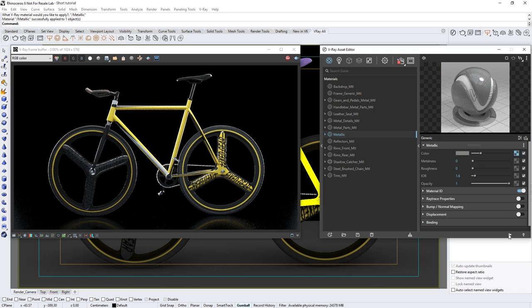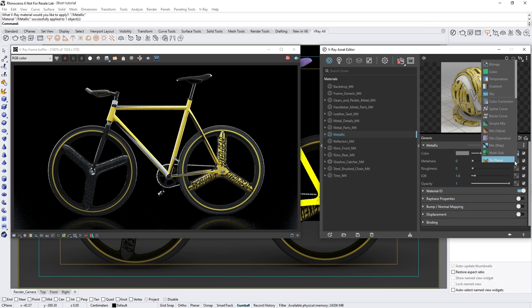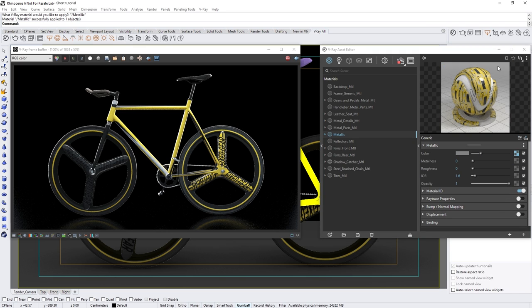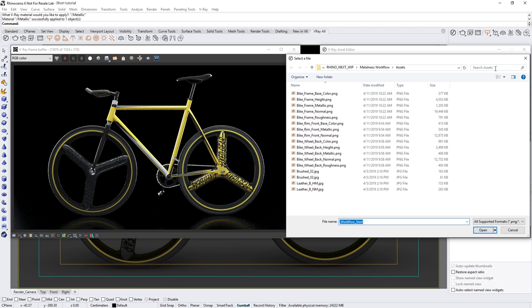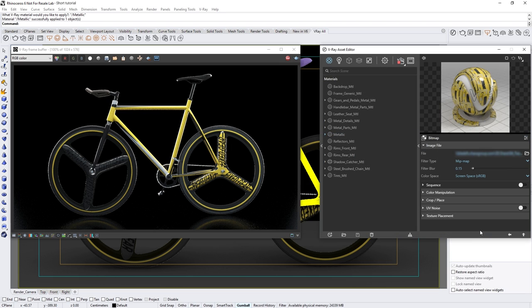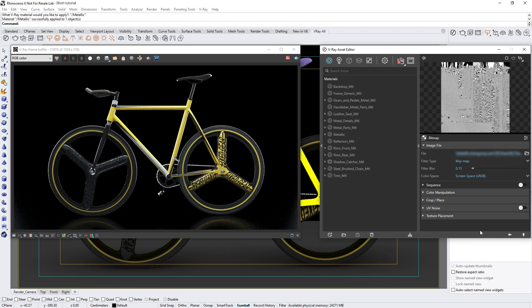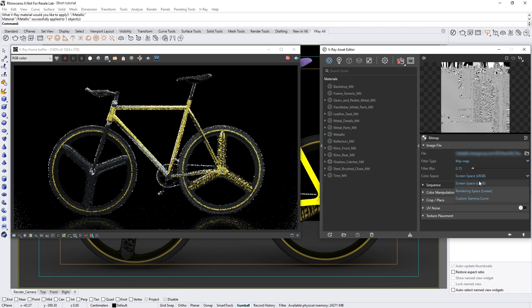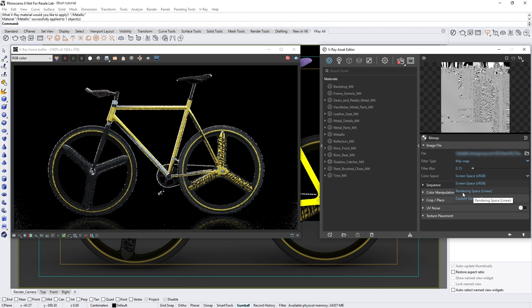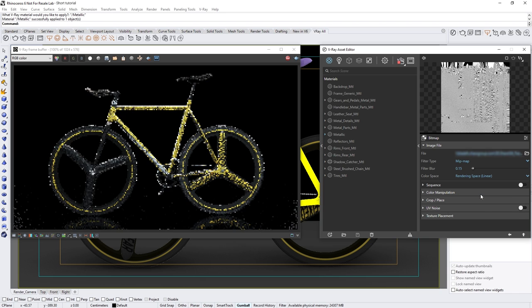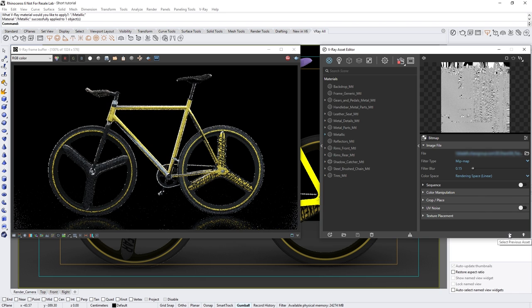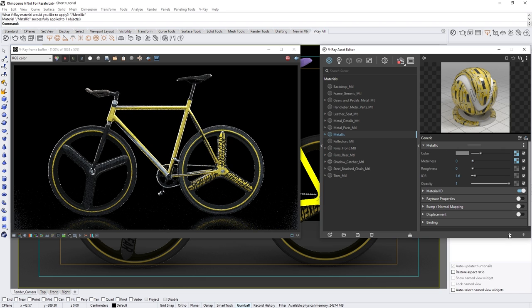Let's go ahead and load in the other textures and select their proper color space. The metalness, roughness, and normal map will all need to have their color space switched to rendering space linear. This will prevent any gamma correction from being applied to these texture files before shading so that they display the correct PBR results.